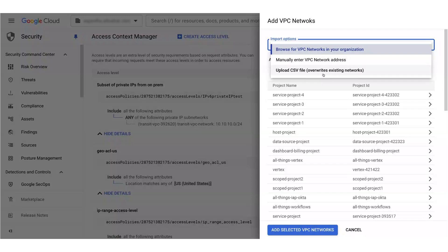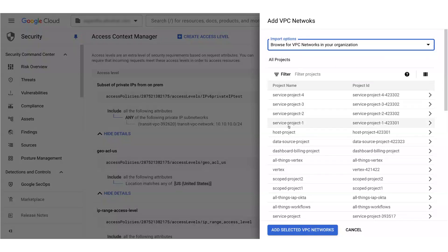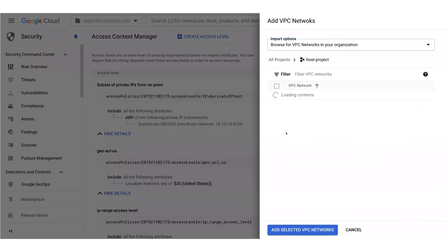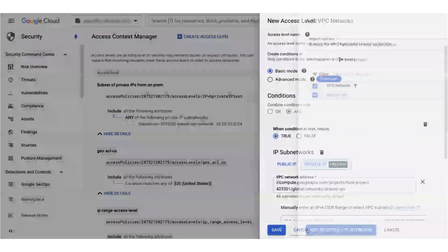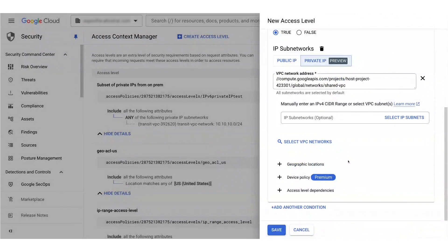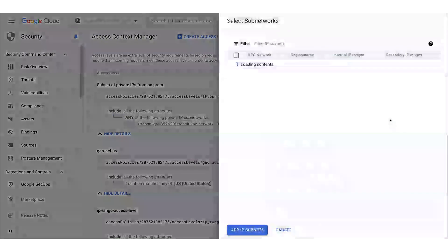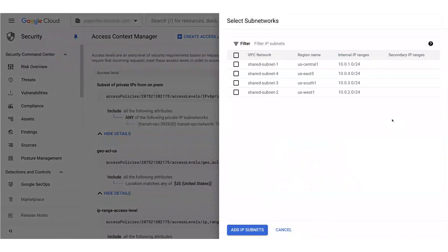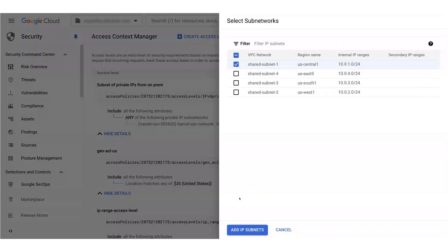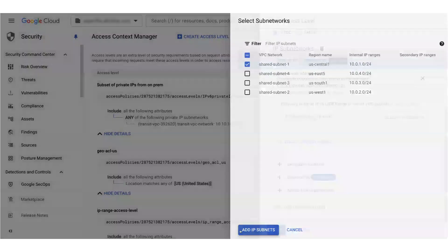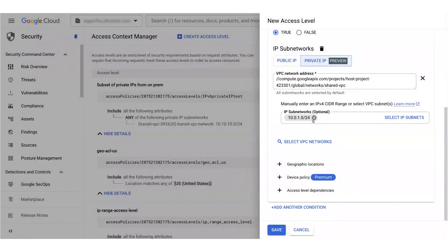For our purposes, I'll browse for VPCs and select my shared VPC host project, and then my shared VPC. Now, since I'm allow listing flows from a project in my org, in this case the host project, I can use the built-in subnet picker to select the subnet that is shared with my service project.